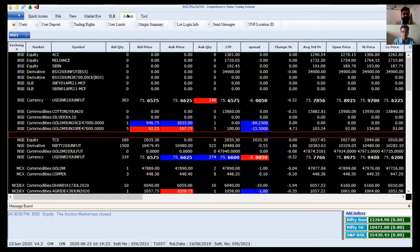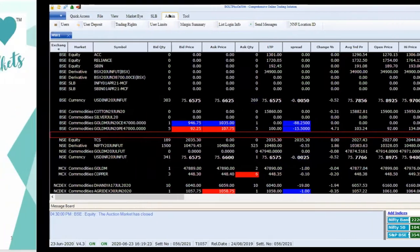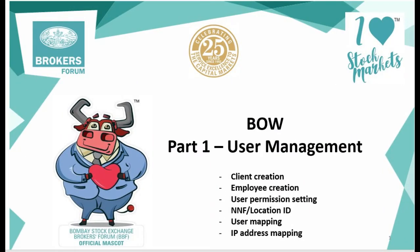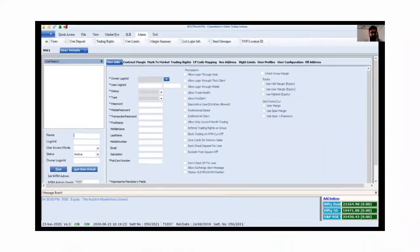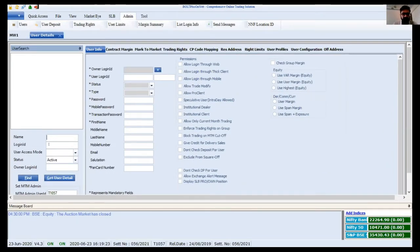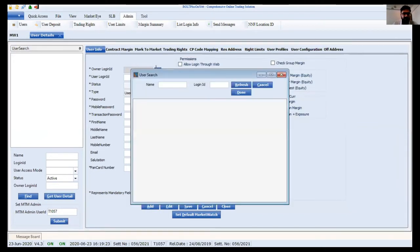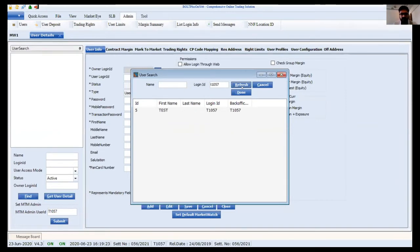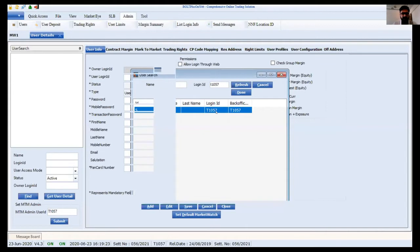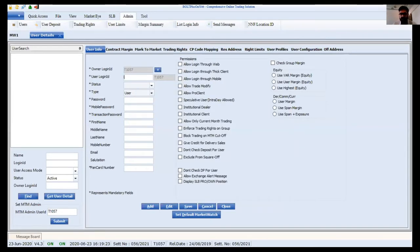The first is user management, which covers the creation of users. This is the user screen — the creation screen. I will show you how to create one user. I'll click the Add button. In BOW, every application or user should have some owner. I'm taking the owner as a member admin — this can also be your branch, HO admin, or other admins. I've selected T1057 as the owner and I'm creating a user.